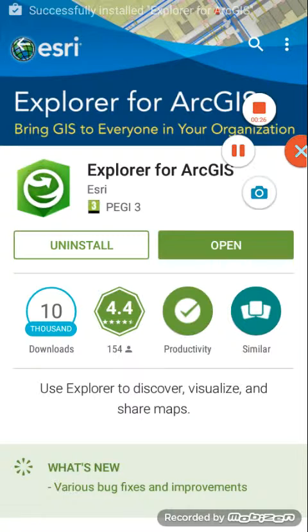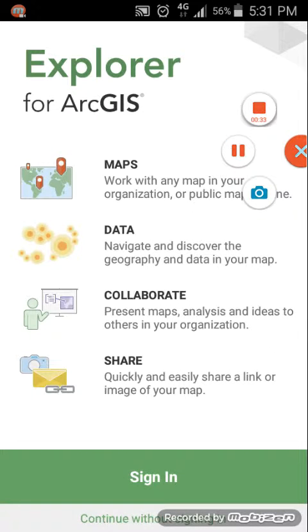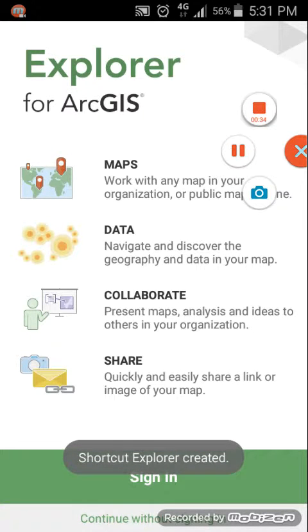Once the Explorer app downloads and installs, you select Open and it launches the Explorer for ArcGIS application.